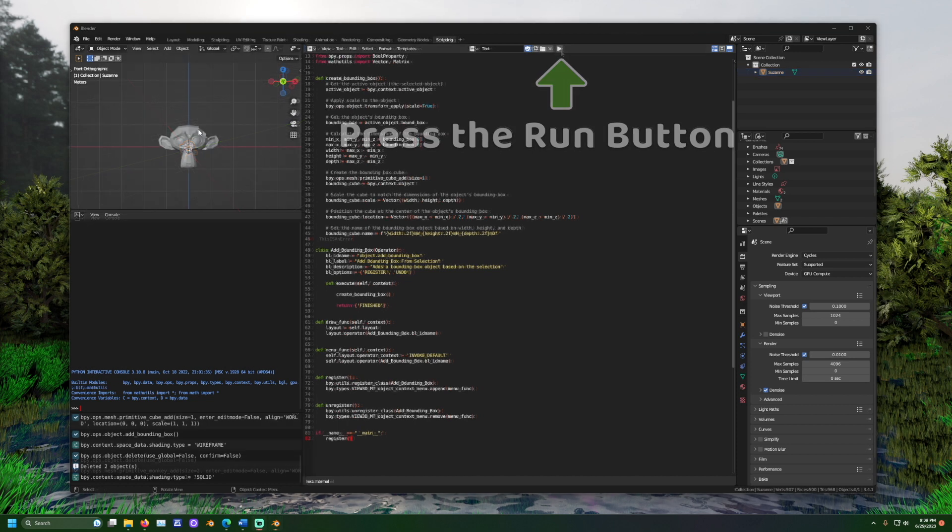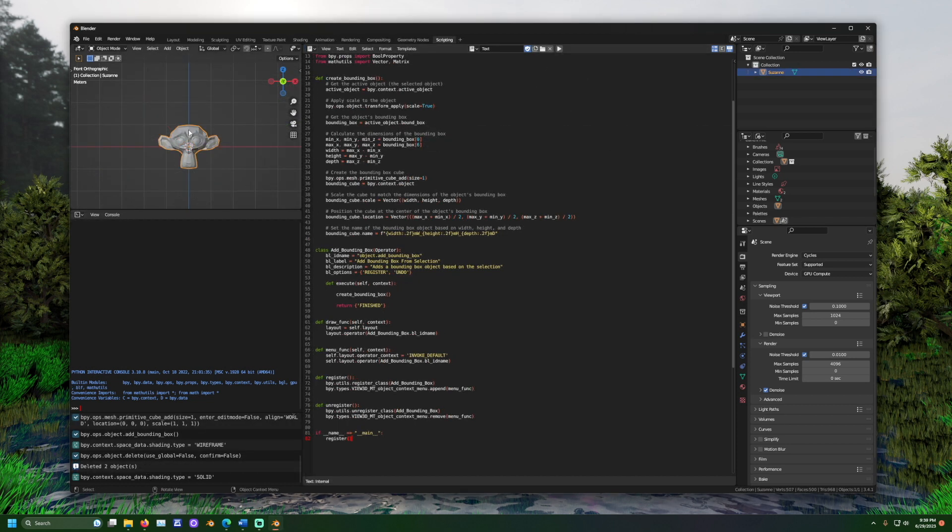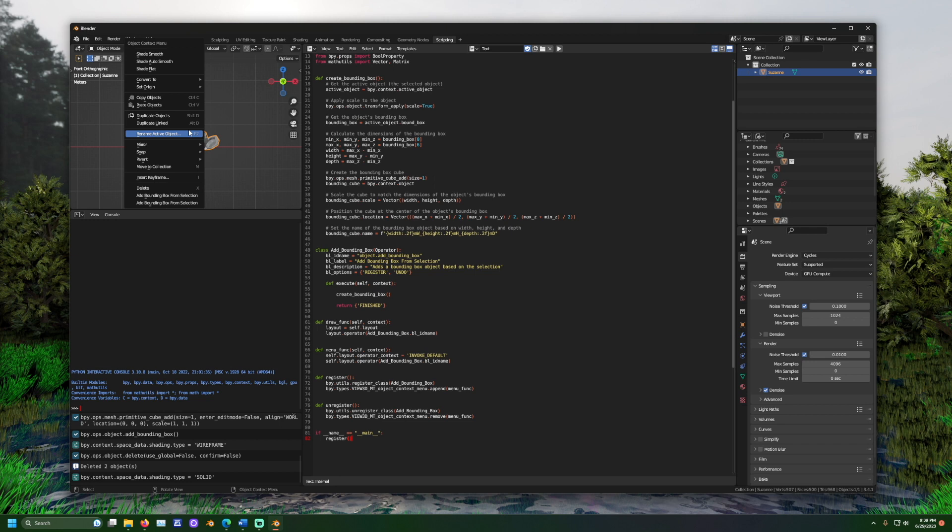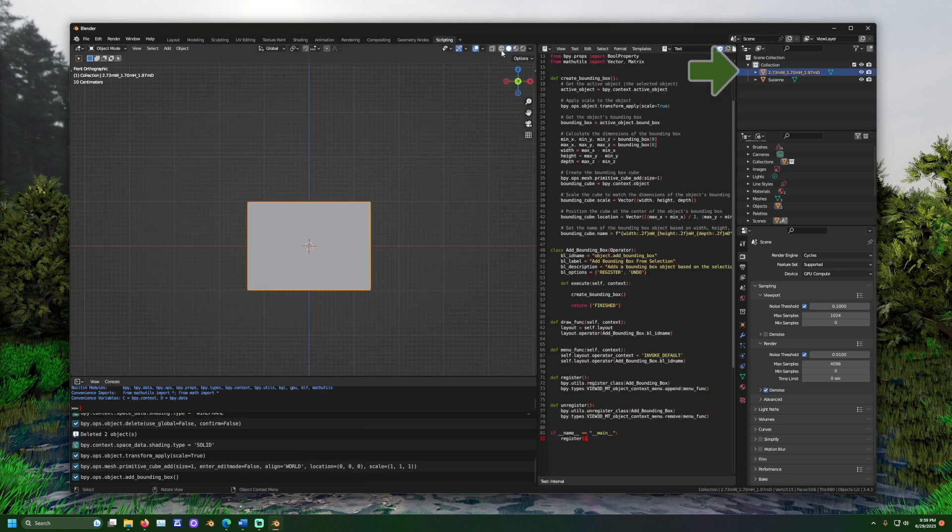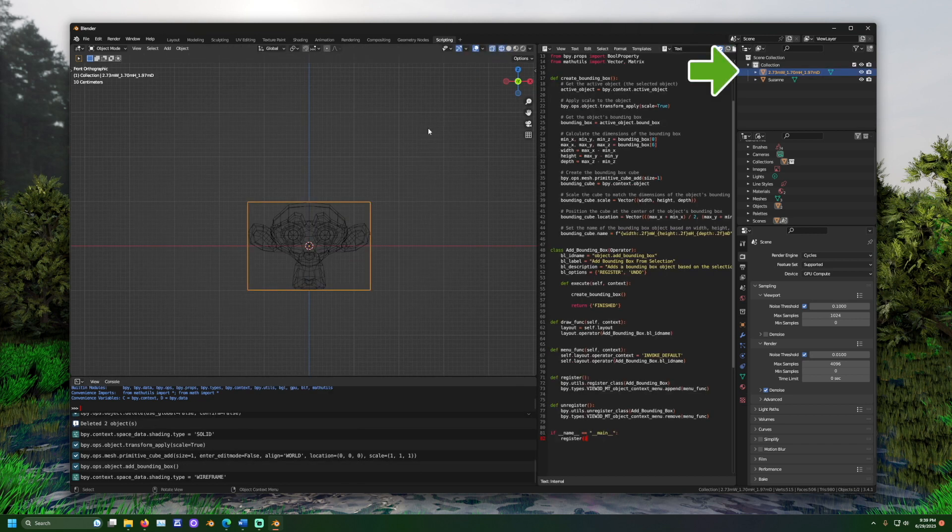Our button should be added. Let's left click the monkey head to select it and right click to pull up the context menu. Click the button named add bounding box from selection. A new box should appear and we can see the name in the outliner menu.